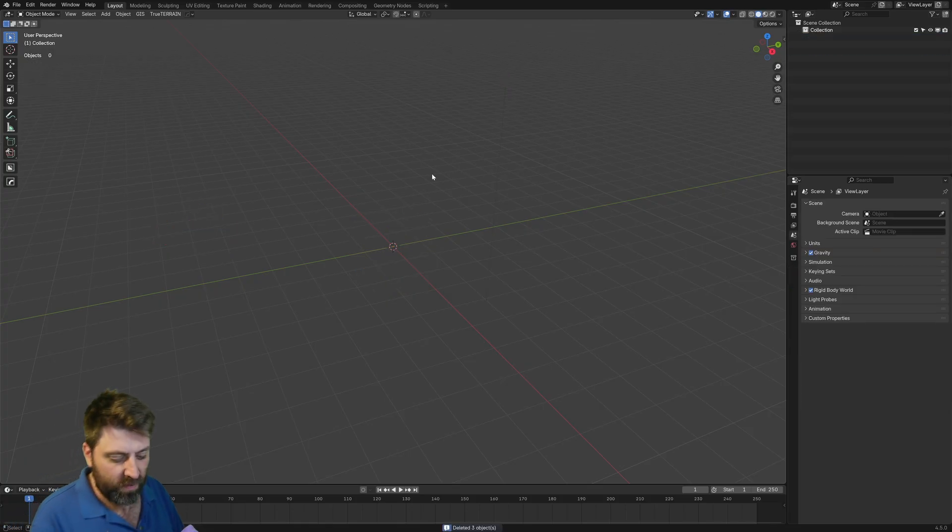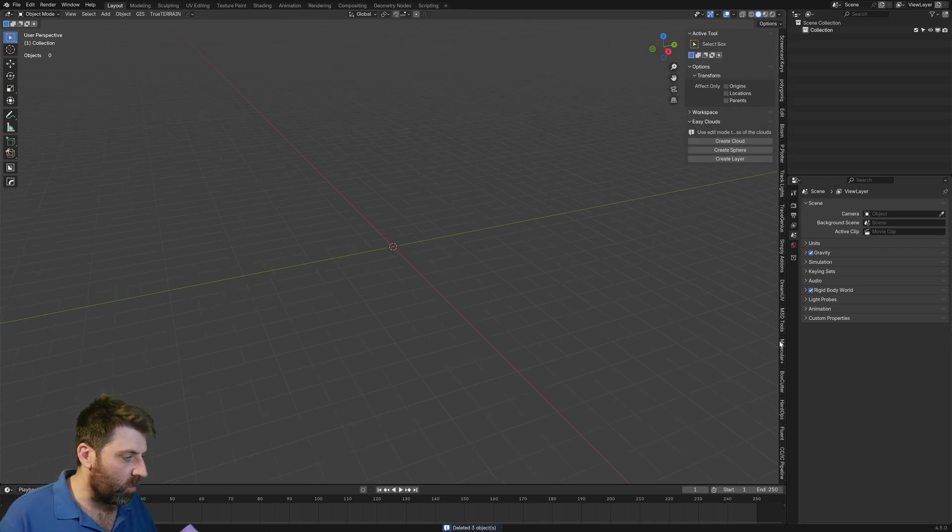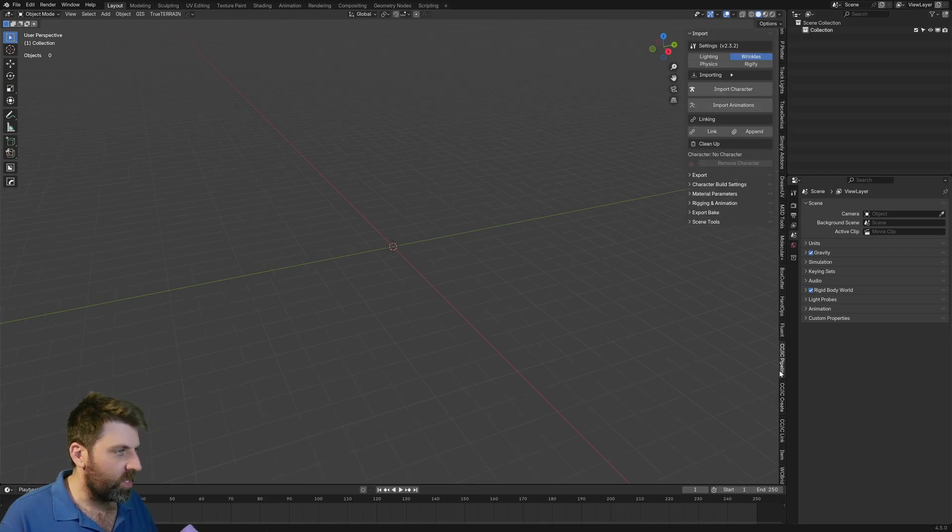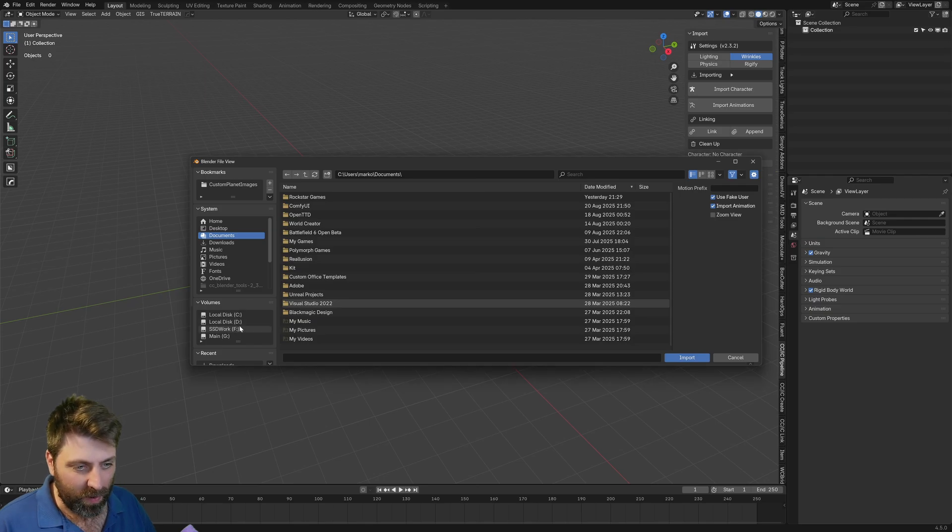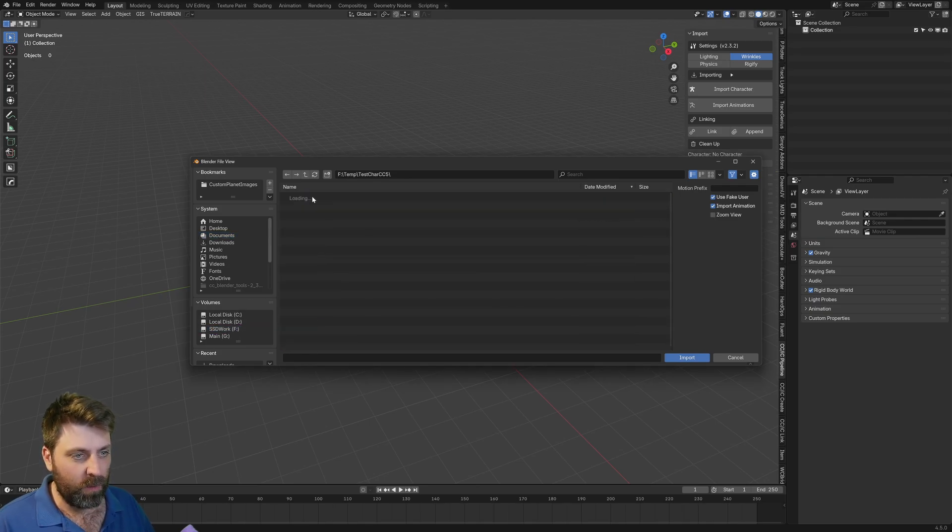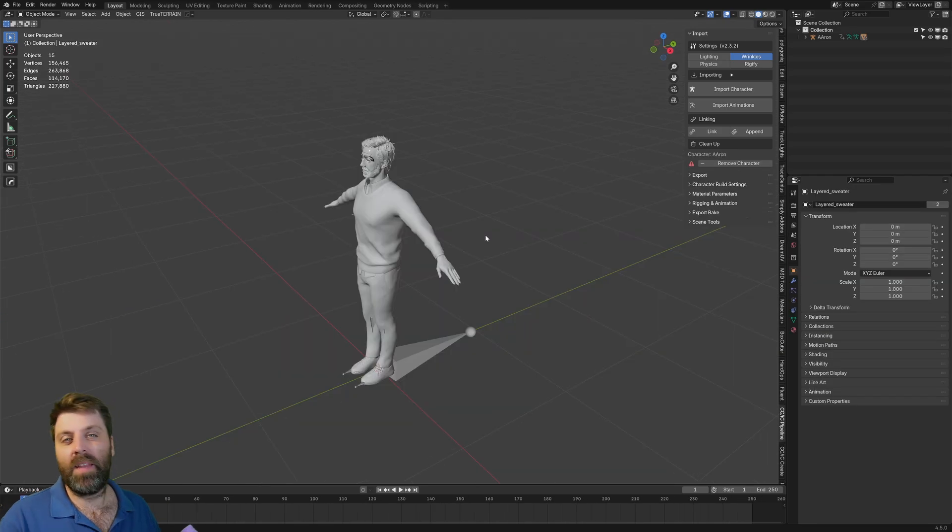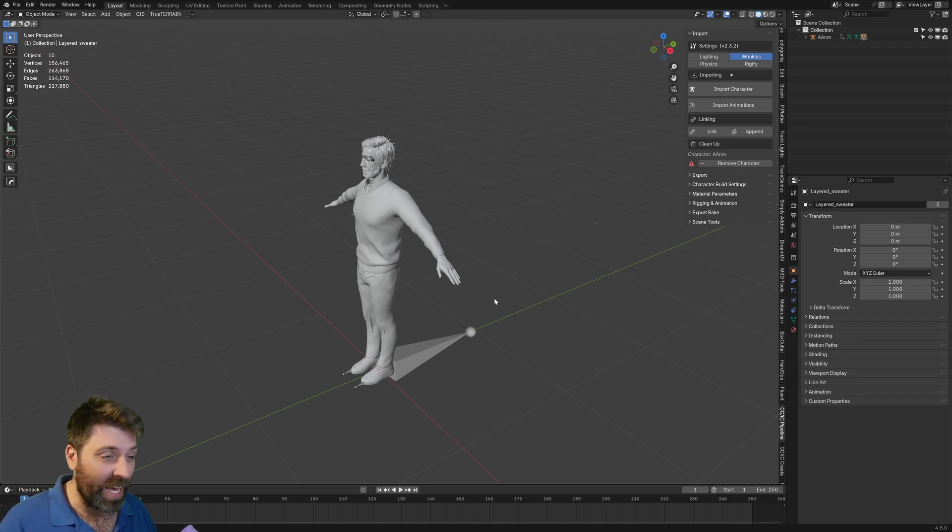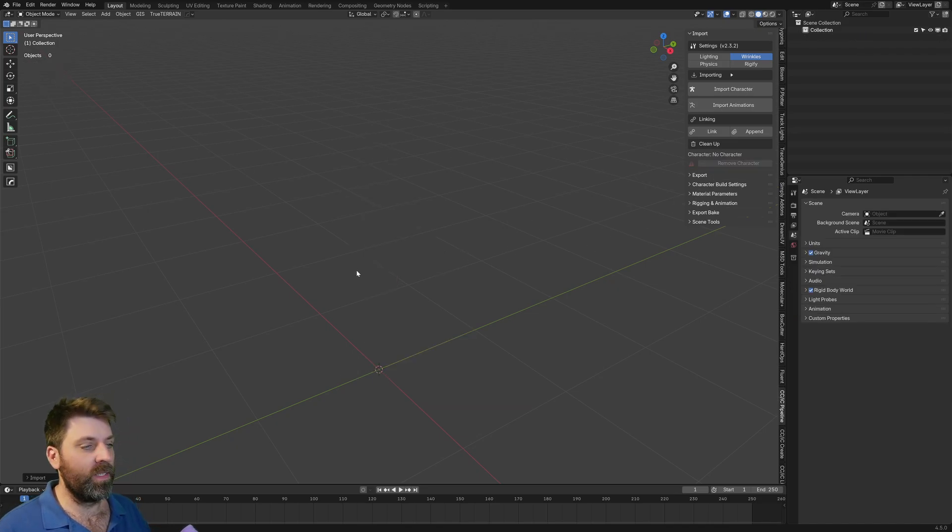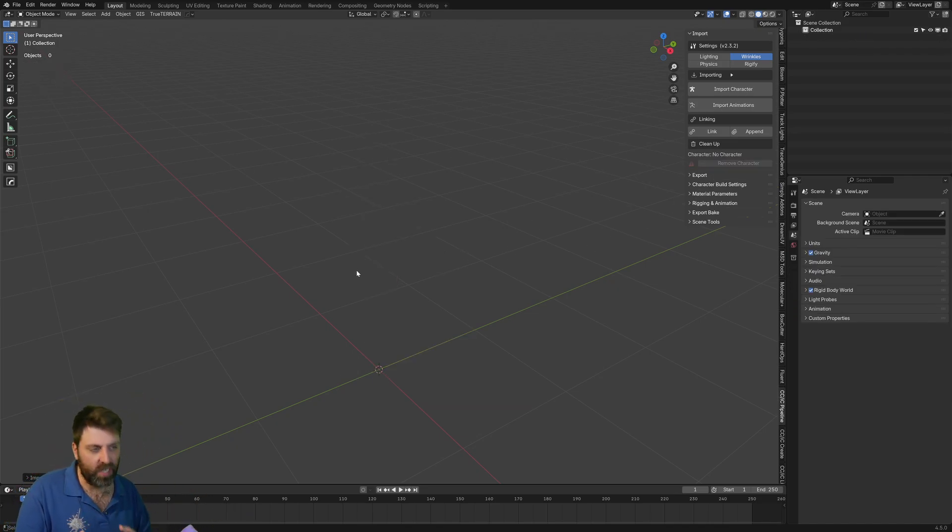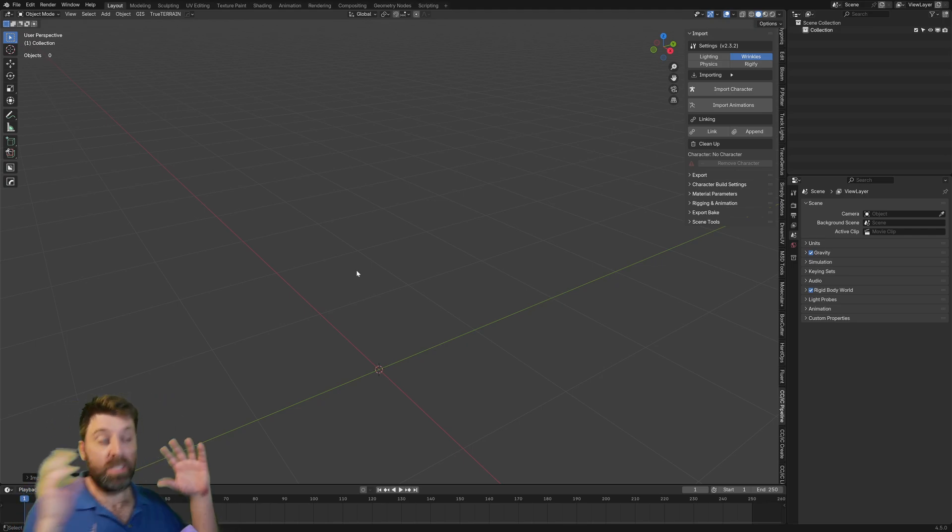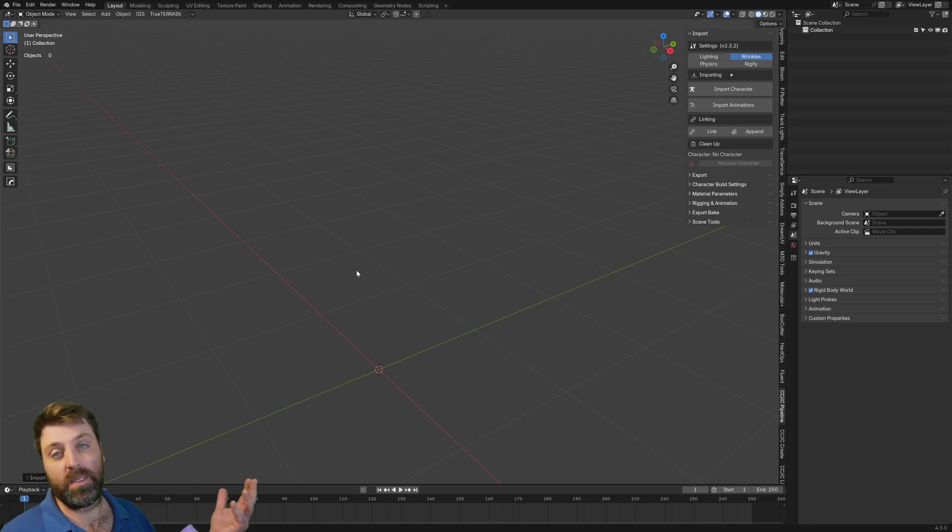And so into Blender, we've got the add-on that they've created, which is absolutely awesome. Let's go into Character Creator Pipeline. Let's import our character. F, Temp, Testing Character 5, Aurora. And then if you ever want to delete a character, we can just go Remove Character, and it'll clear everything - materials, textures, the mesh, the rig and all that, to clean up your blend scene.